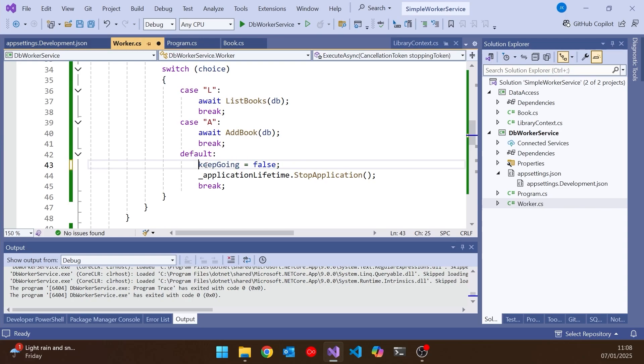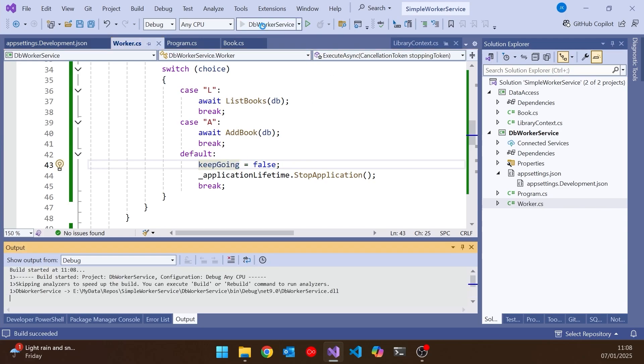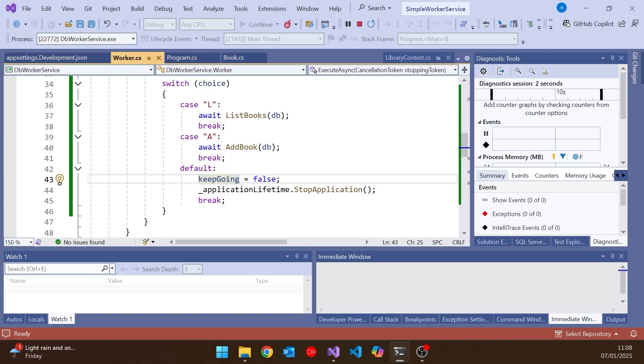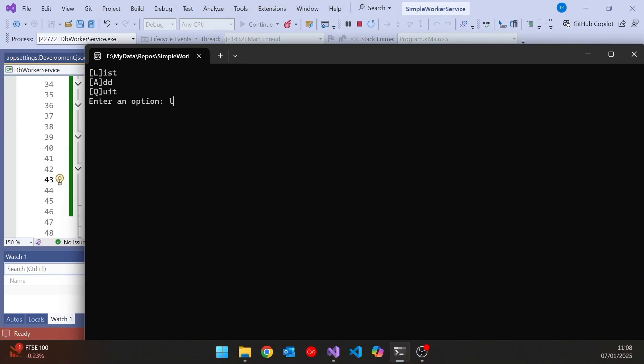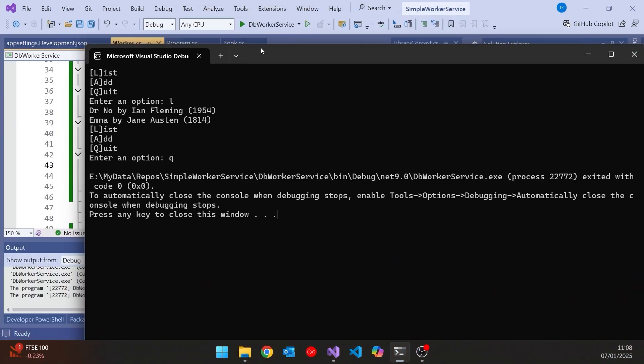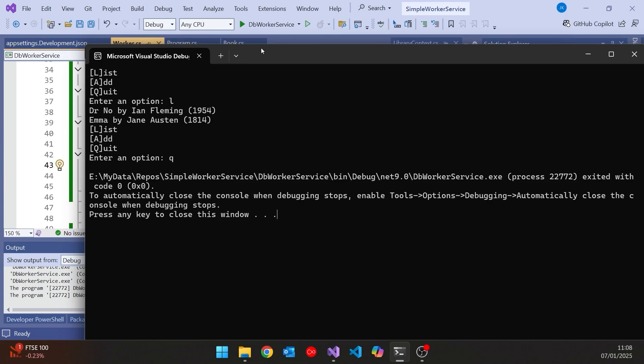So even though we're doing it with this stop application, for our particular worker, it's still a good idea to set that keep going, because now when we run it, and then we just do the list, see those there. But now when we quit, it just terminates straight away. So that's it. What I've done there is used this worker service as a console application, which is a bit of an odd way to do it. But if you want a console application with all those DI features, it's certainly easier in terms of the initial setup to do it this way than to write it all from scratch on a regular console application like I showed you previously.